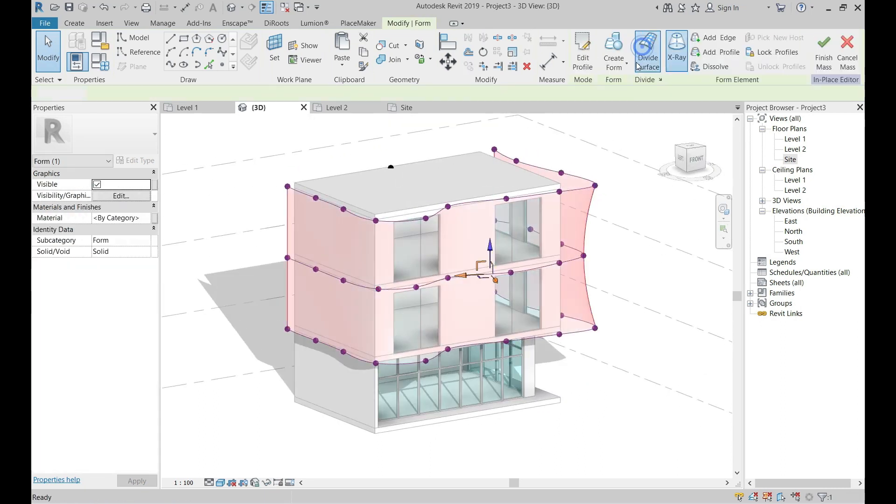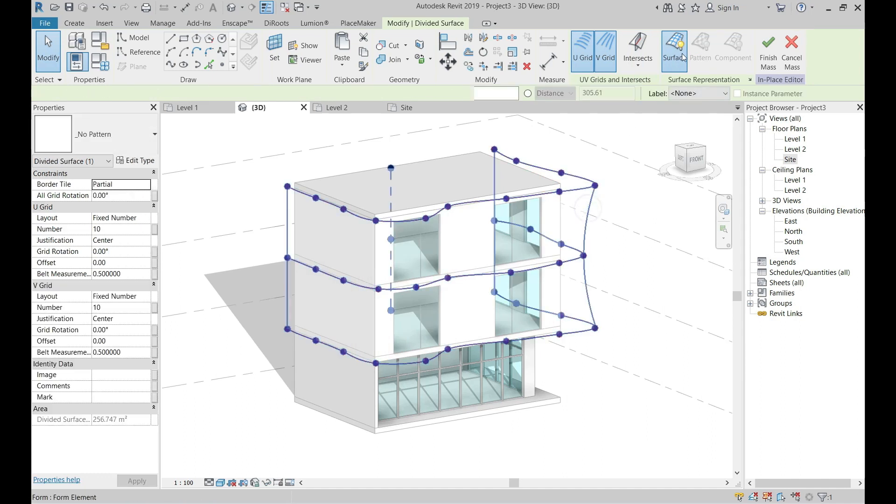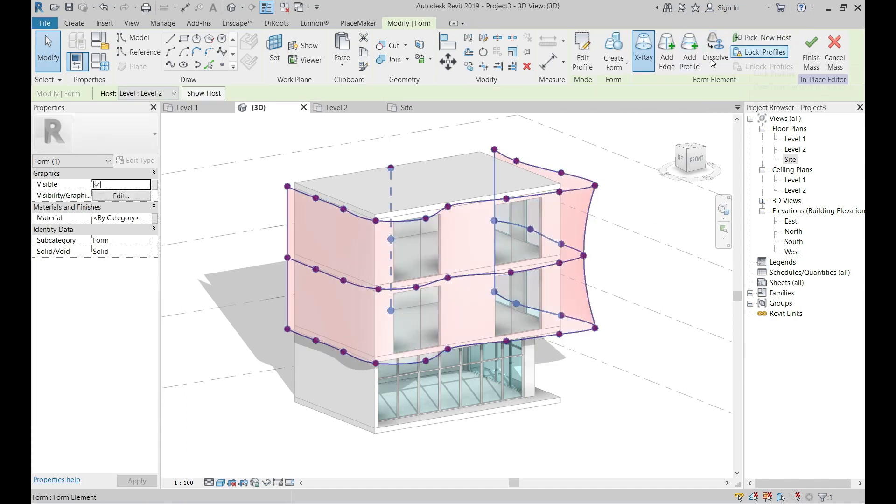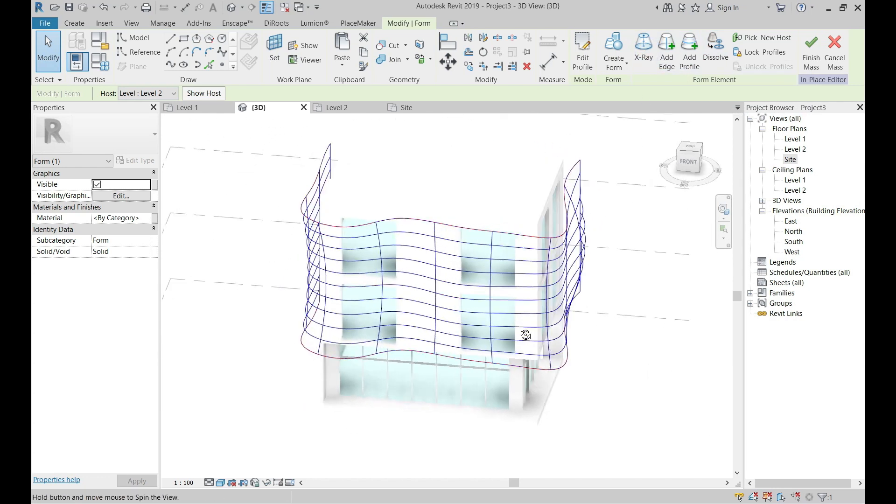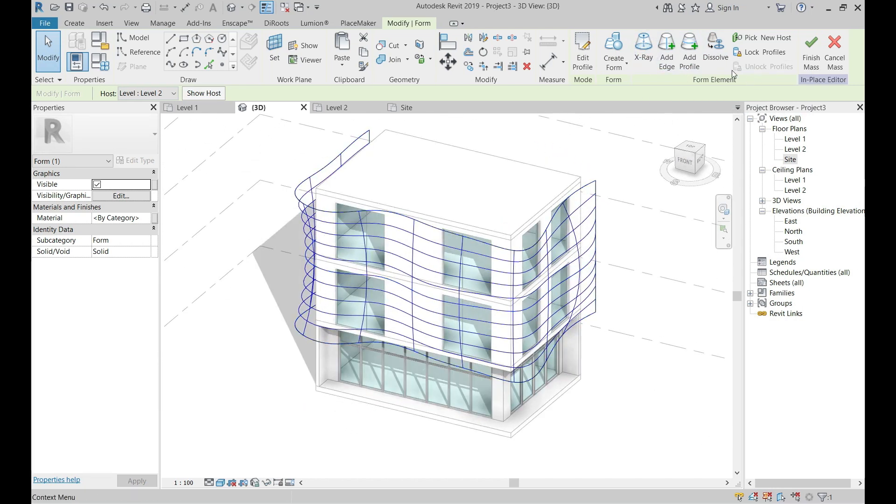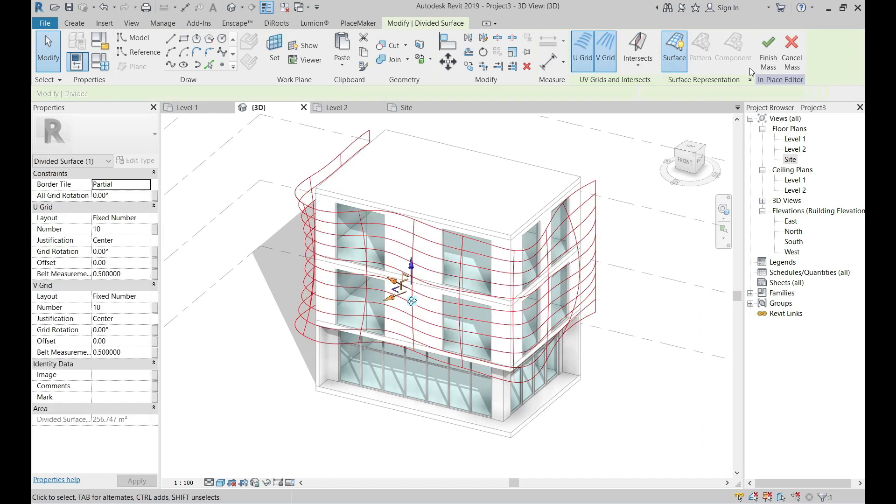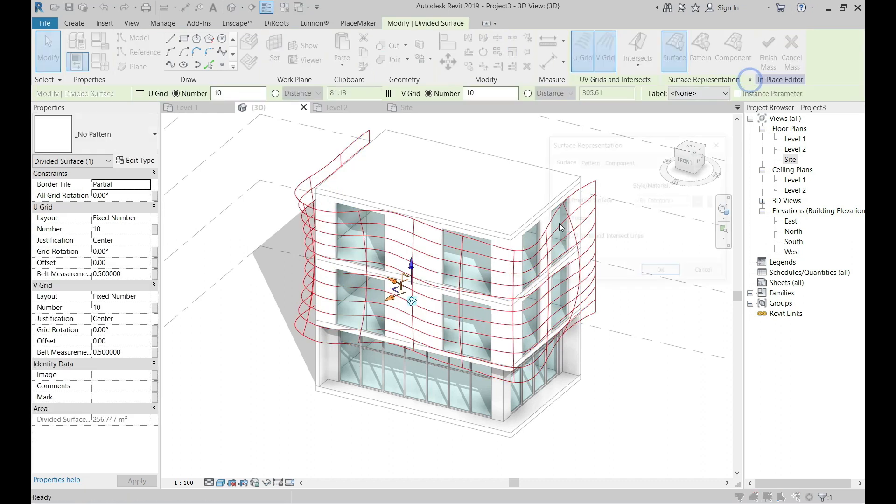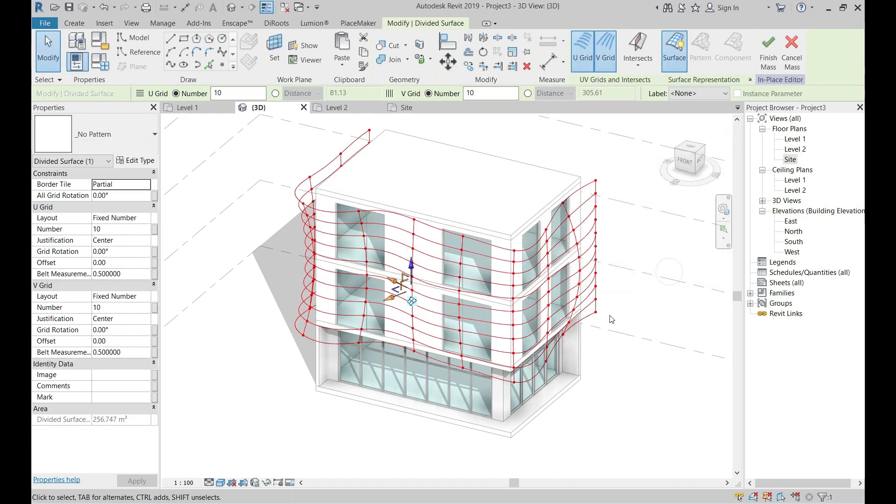Select the shape and activate Divide Surface, and then disable the X-ray. Select the Divide Surface and from this arrow, enable Nodes.